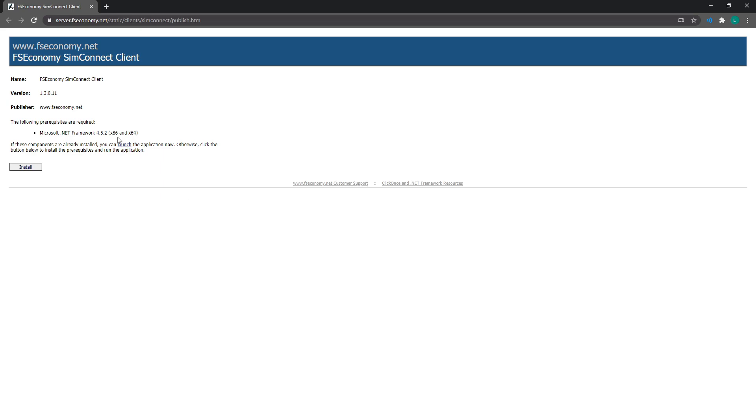Now what you want to do is click on launch here. Not on install. You want to click on launch. It will go ahead and install everything and you are good to go on to the next step.